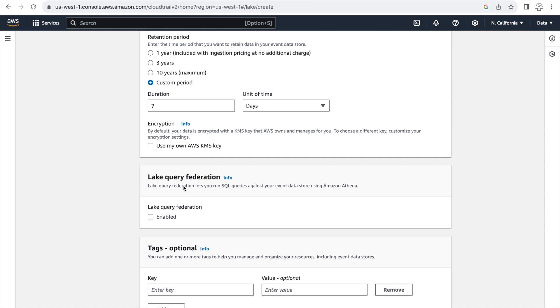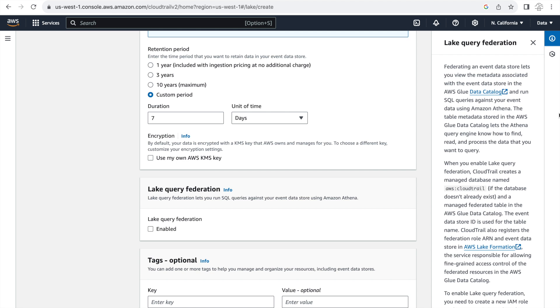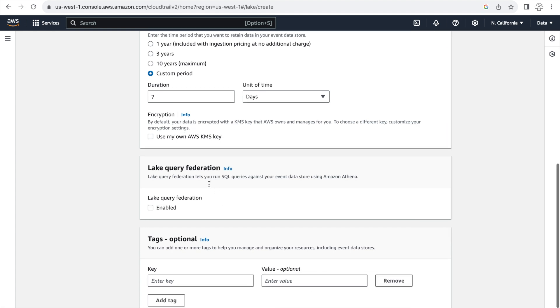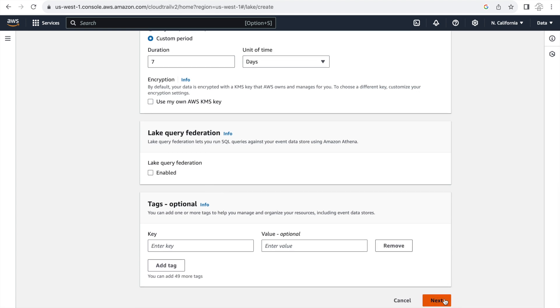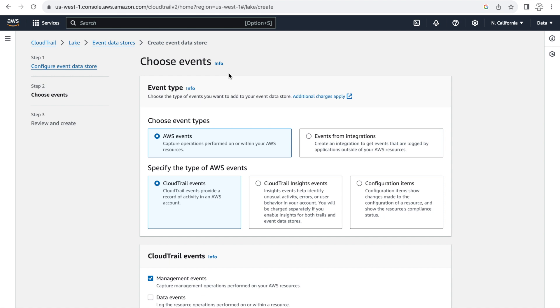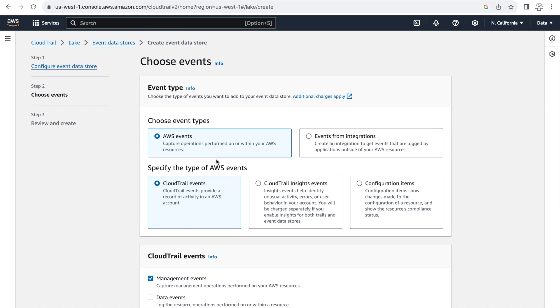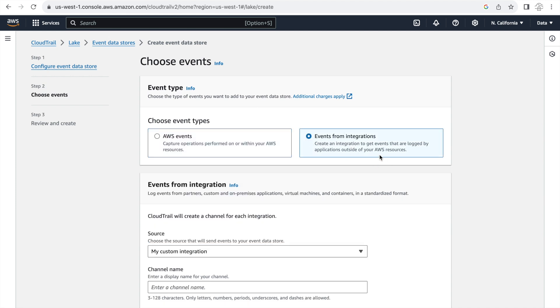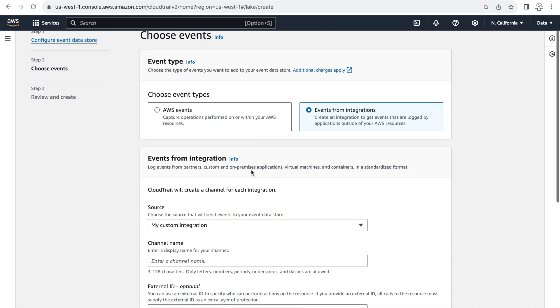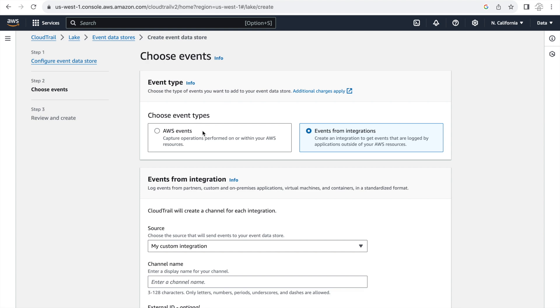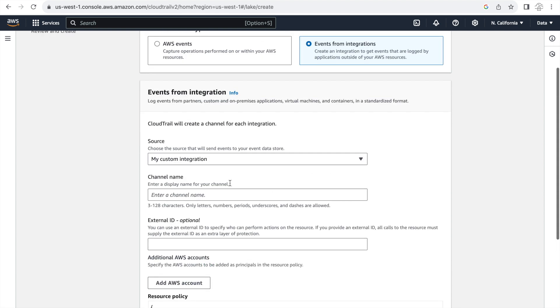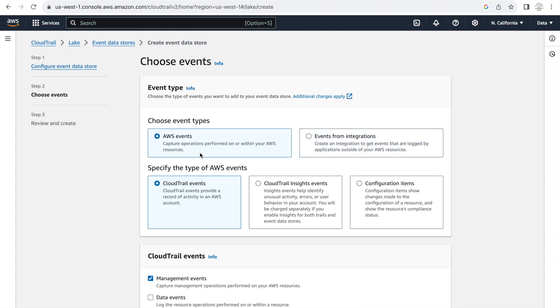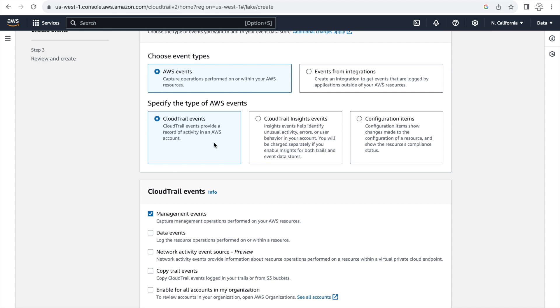And then lake query federation essentially means that you're exporting this CloudTrail audit data to your Glue catalog and that provides you the ability to create your own custom SQL queries using Athena or custom dashboards. In the events type section we can again see the second difference that CloudTrail lake has from trails where we can also have events from outside of AWS. It can be from your own integrations or your third party integrations but the ones that we'll be focusing on in this lab is the events within AWS.